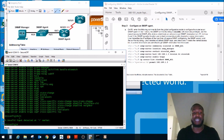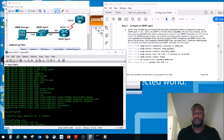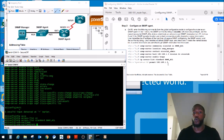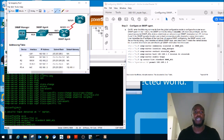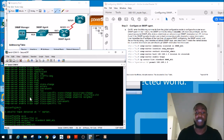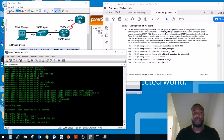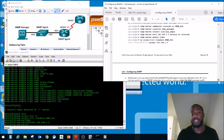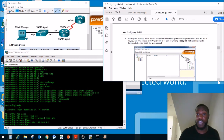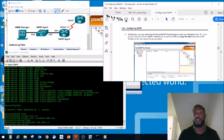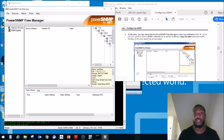Next we create an access list: 'ip access-list standard SNMP_ACL', then permit 192.168.1.3 — that's PC-A, our manager. We're permitting the manager to check the parts of our device. The next step says at this point Power SNMP may already be receiving notifications from Router 1. If not, you can force an SNMP notification by doing 'copy run start'.